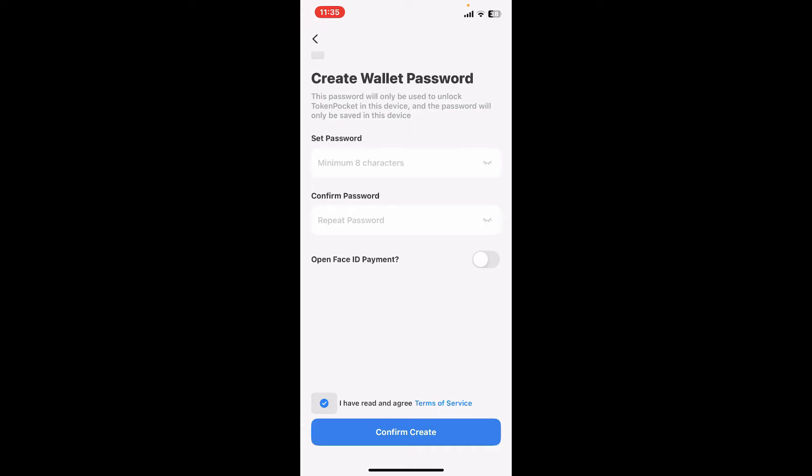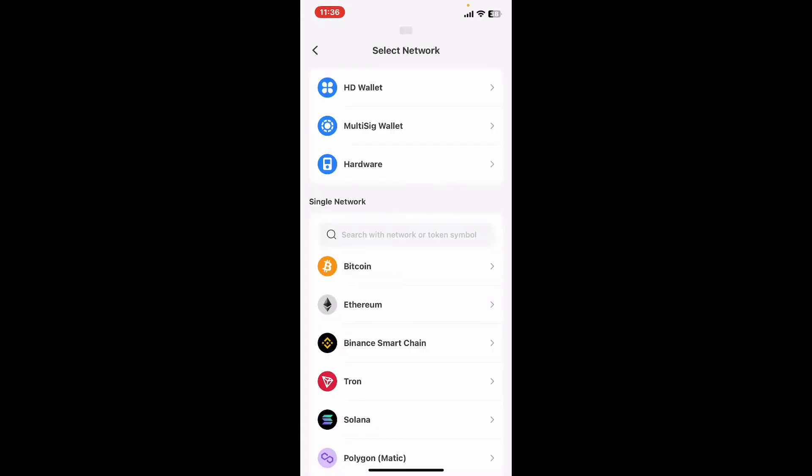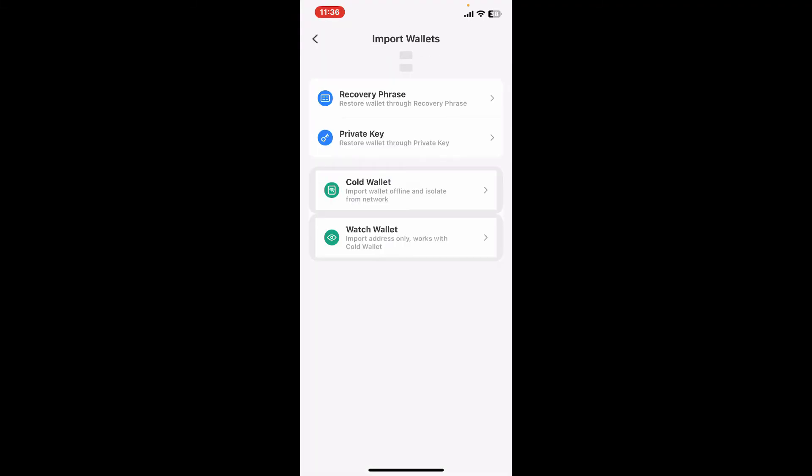Now select the network from the provided list options that you'd like to log in with. Inside Import Wallets, select whether you've backed up your private key or your recovery phrases. Choose any one option. In my case I'm gonna choose recovery phrase option.